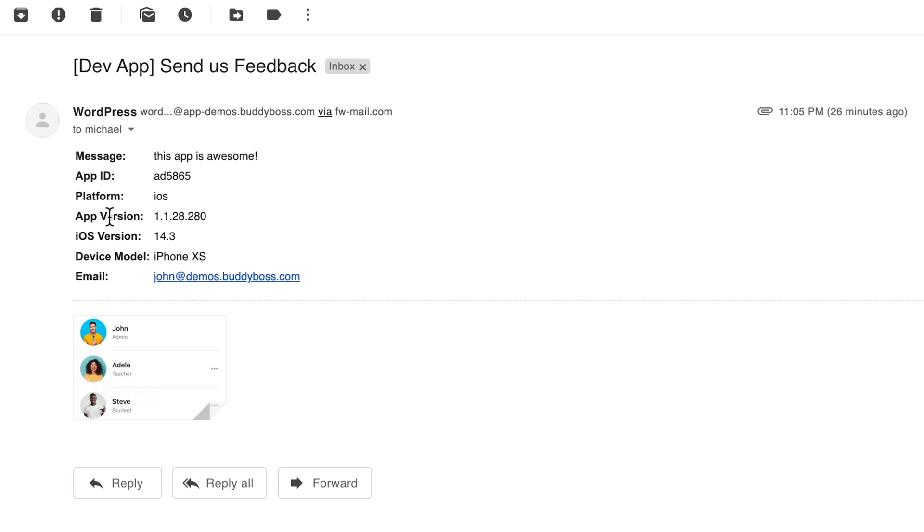This is the version of the app that it was reported in. This is the version of iOS that was running on the device. The device model is an iPhone XS and this is the email of the logged in user who submitted the feedback.